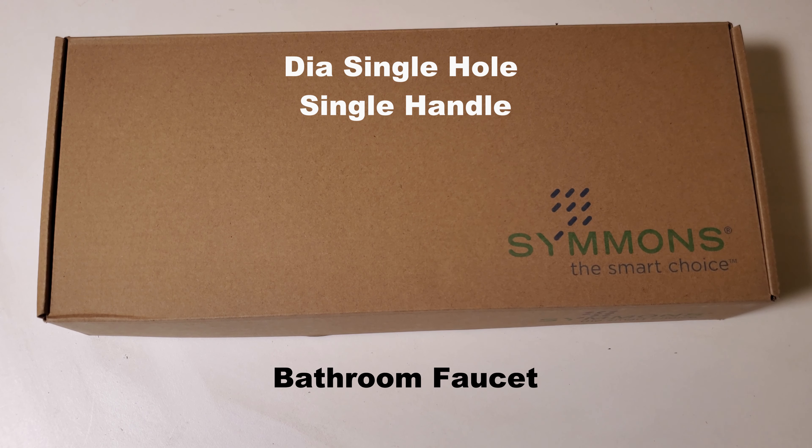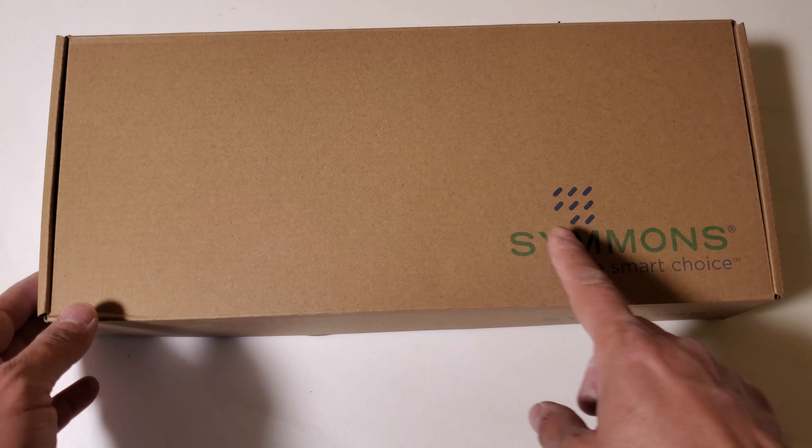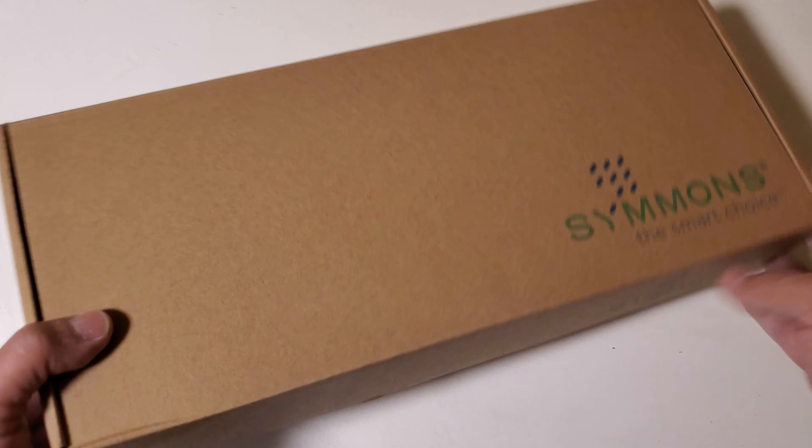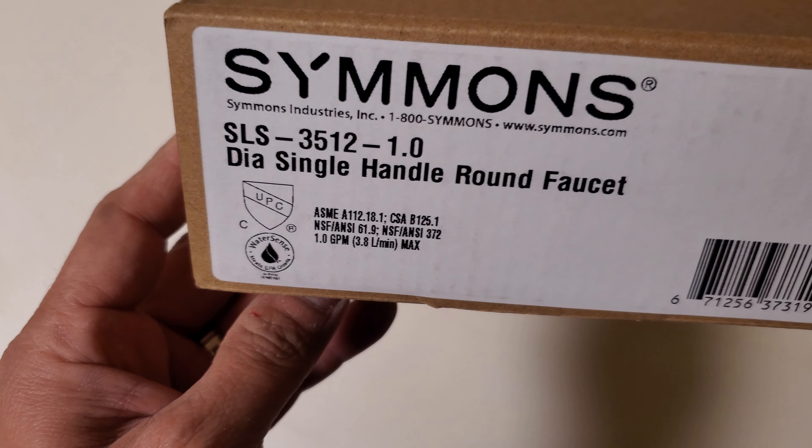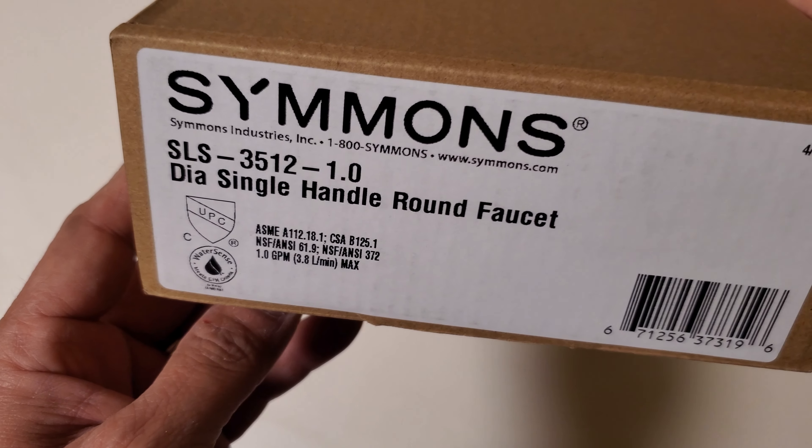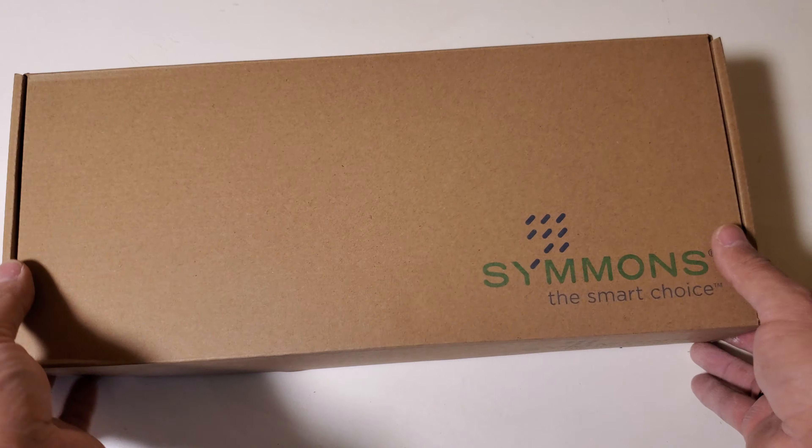Hello and I hope you're doing well. On this video we're going to take out this Siemens Dia Single Handle Round Faucet.